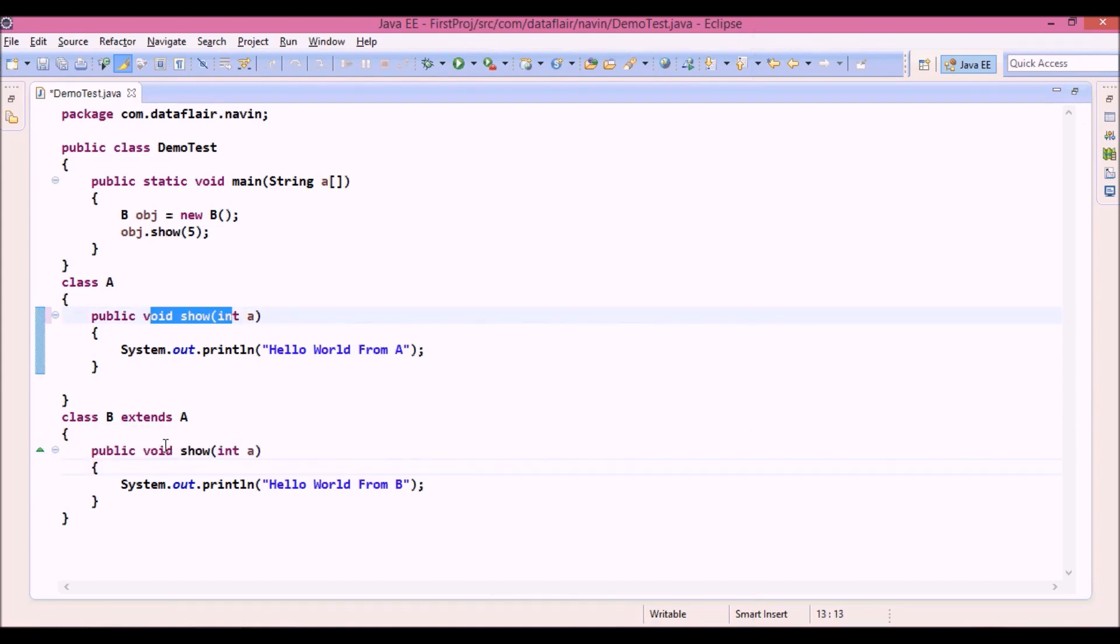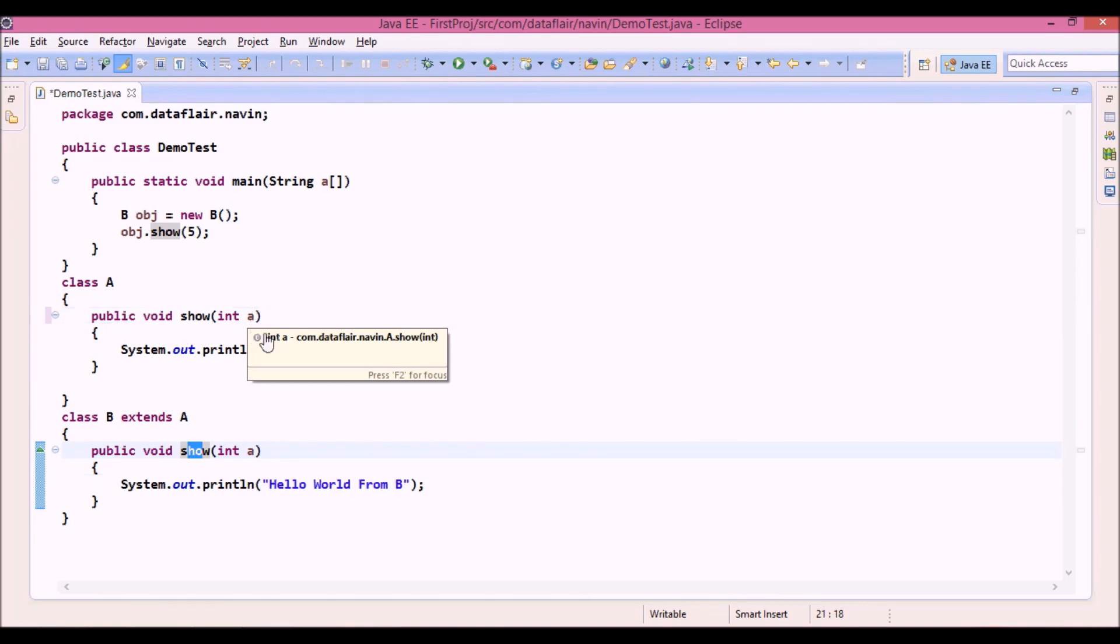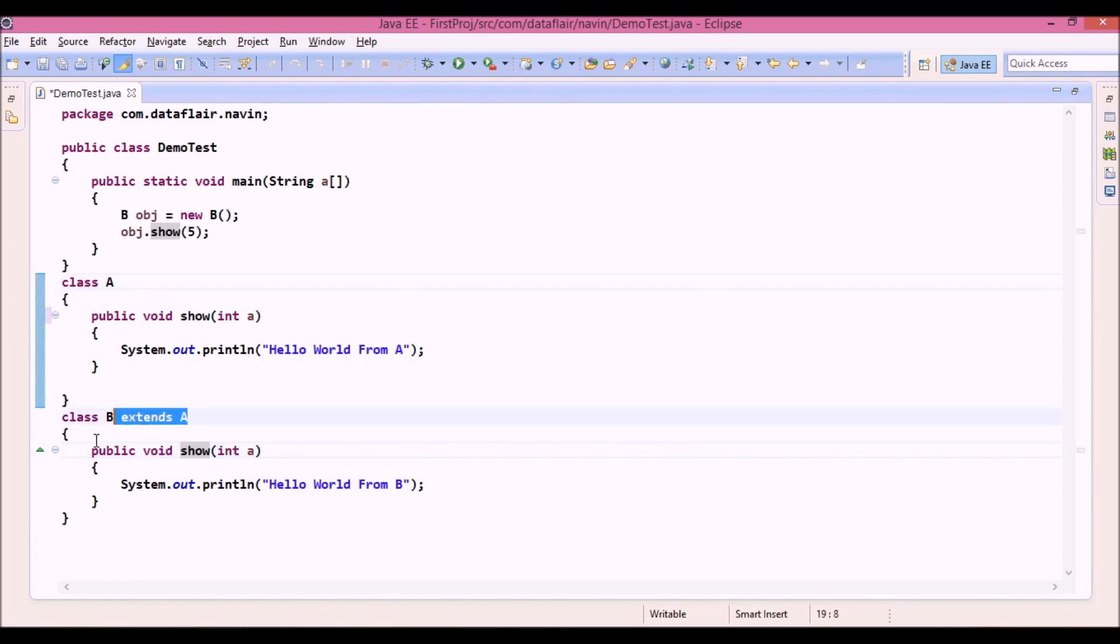So to make it work with overriding, we need to have the same name and same number of parameters, in fact, same type of parameter. That means we should have the same signature and the relationship between the two classes should be of inheritance. Simple? So this is how you achieve method overriding.